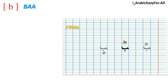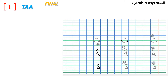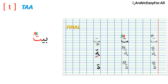In its final word position, doubled ضمة on ب is pronounced 'بن', like in the example قلبٌ which means 'heart'. In its final word position, doubled ضمة on ت is pronounced 'تن', like in the example بيتٌ. Doubled كسرة on ت is pronounced 'تن'.